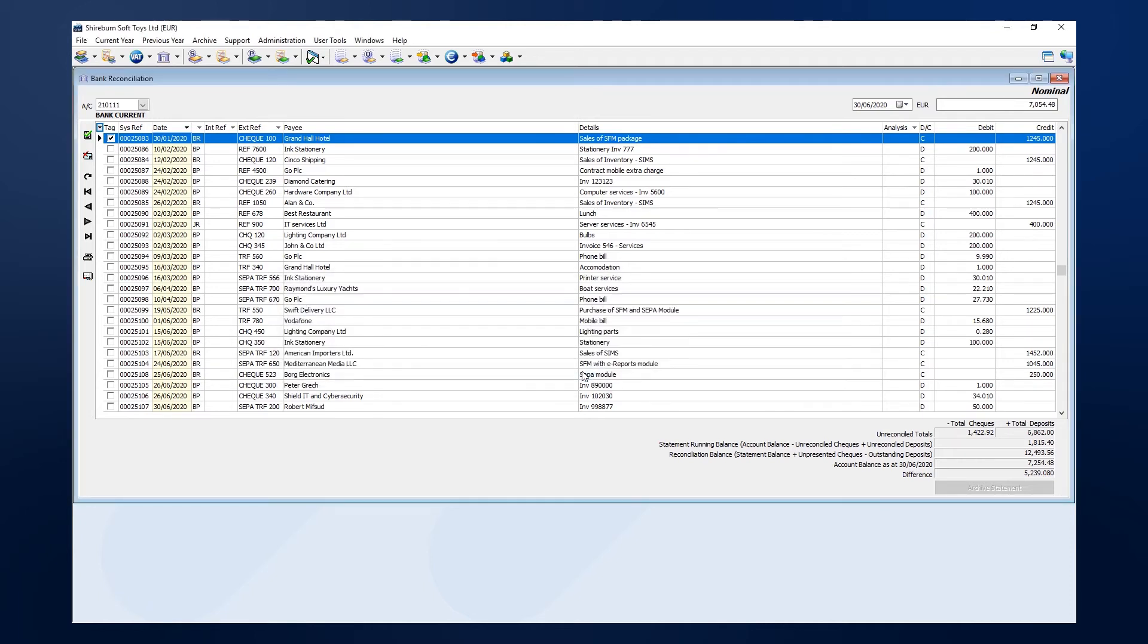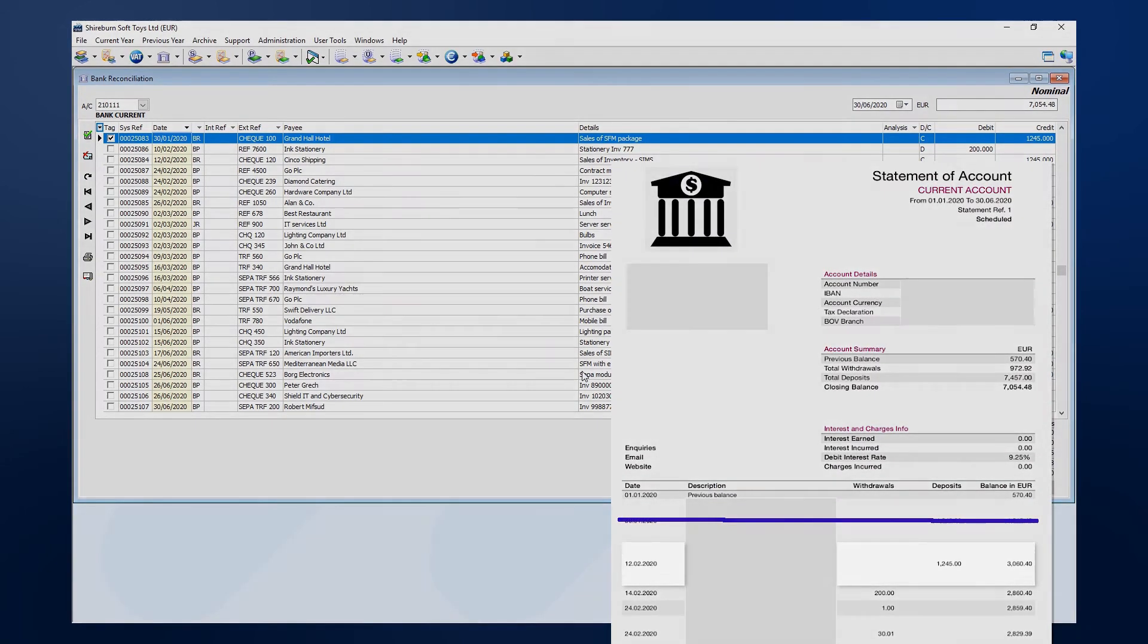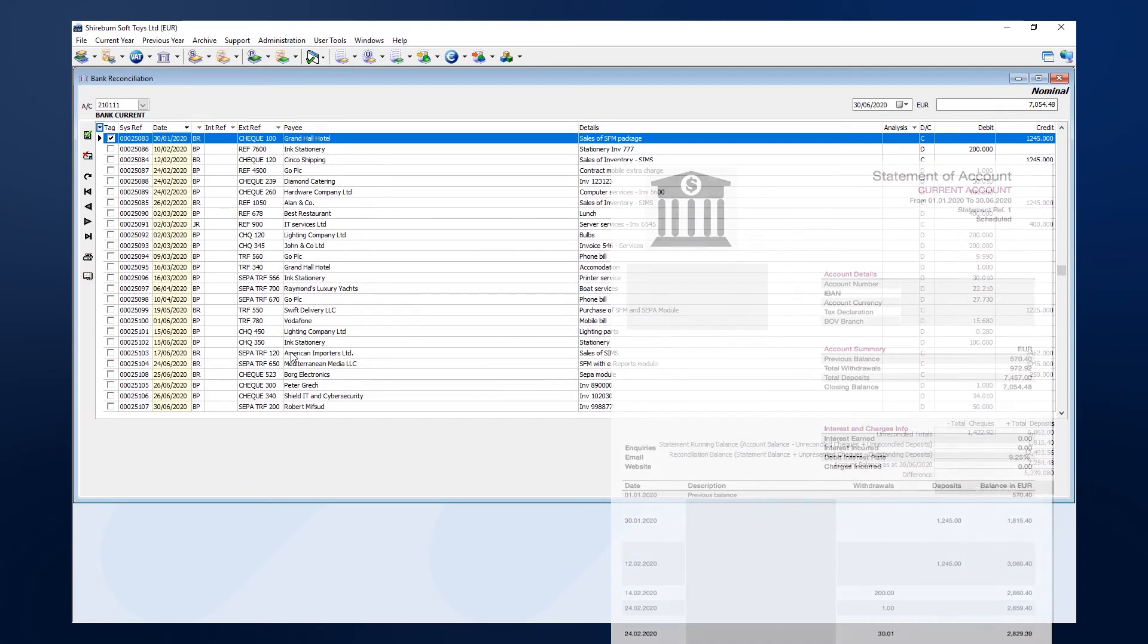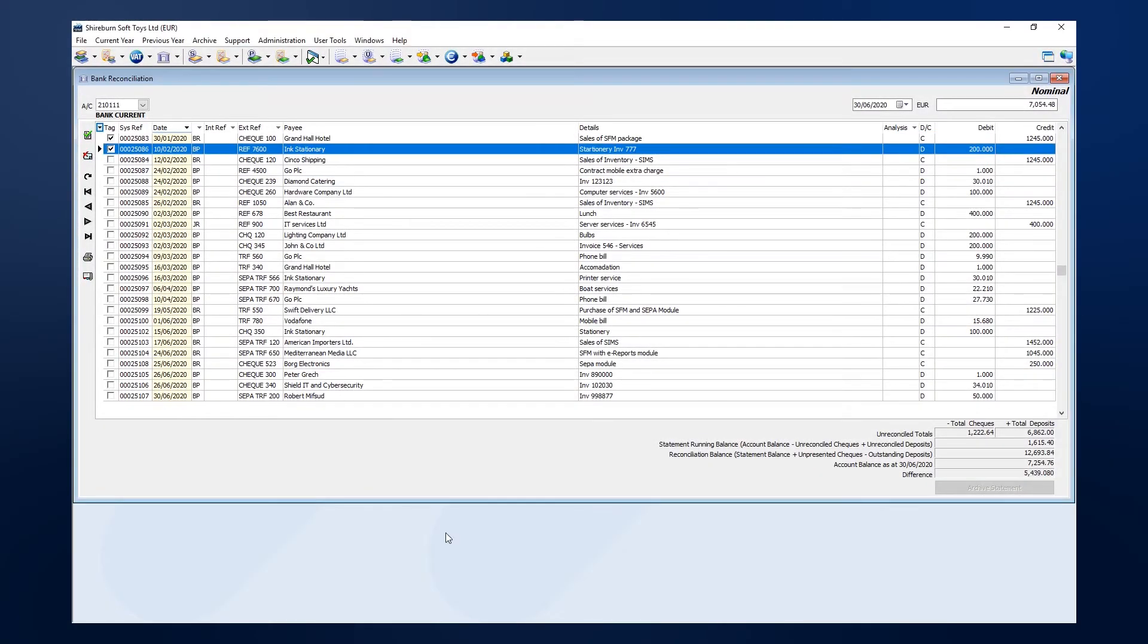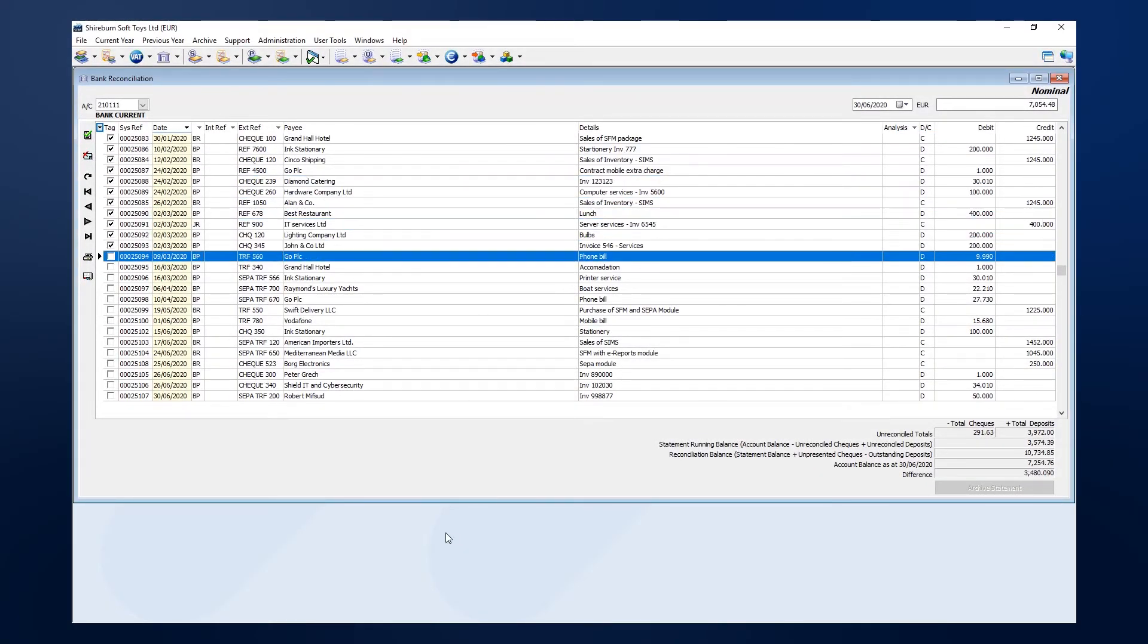Once we have done that, cross off the entry in your bank statement and move on to the next entry. Do this until all entries from the bank statement are tagged in SFM.